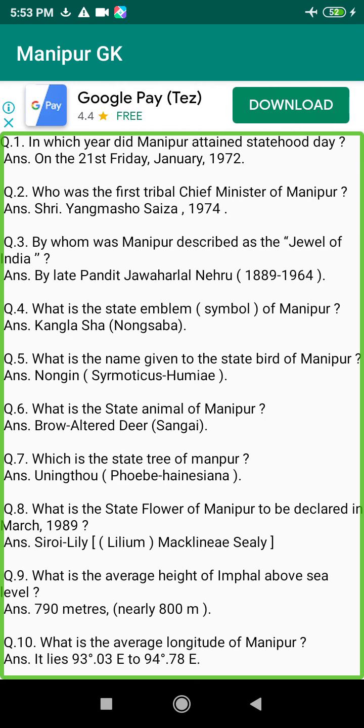Q158. In which year were embroidered goods marketed by men in Manipur? Answer: 1920.